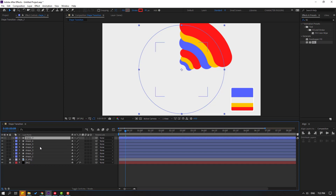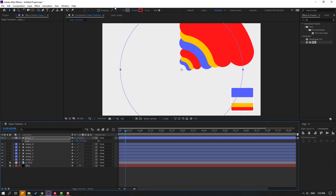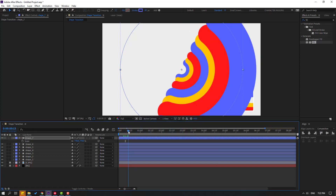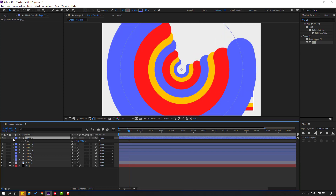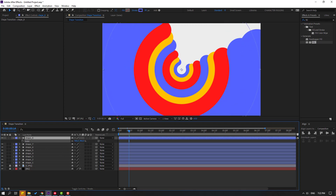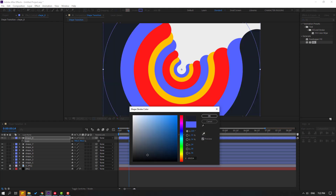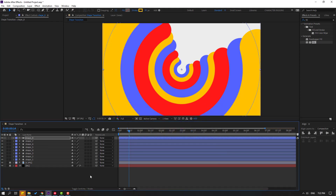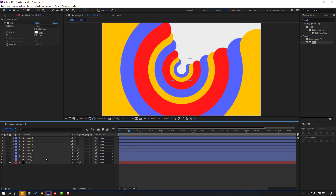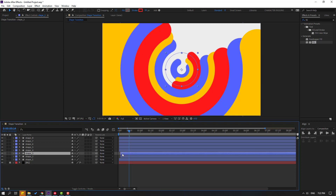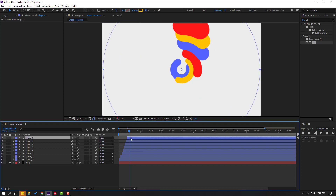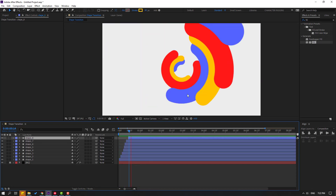Press Ctrl+D again, press S to change scale, and change the color. Then Ctrl+D one more time — for Shape 7 — press S to change scale, go to color, select yellow, and click OK. Delete the image file, select Shape 2 and move it to the right. Move each shape to the right for a step-by-step animation.